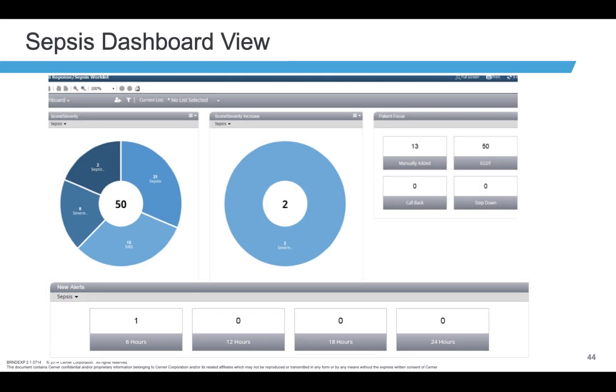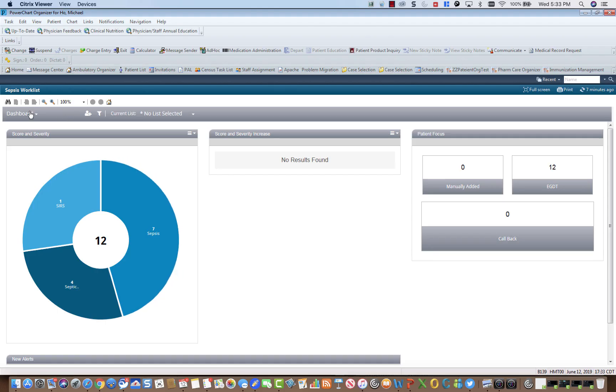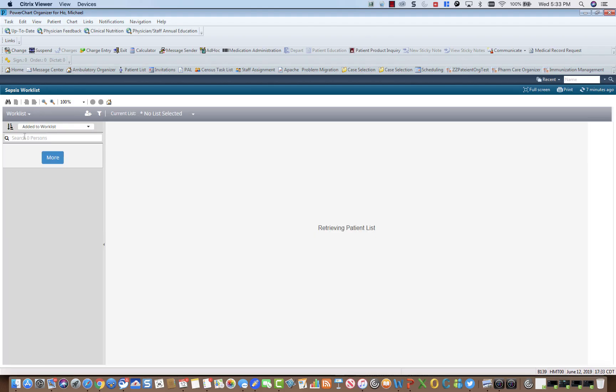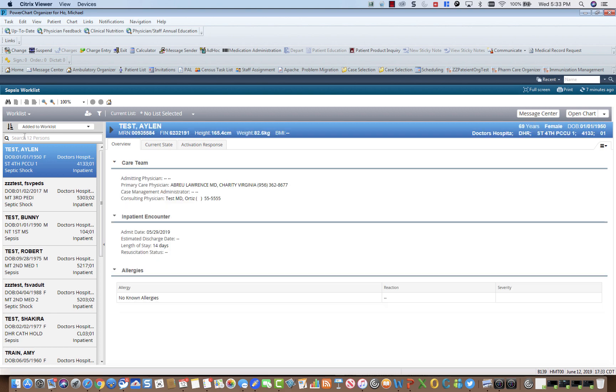To access the Worklist, click here and select Worklist. It will pull in the same list that you have with the dashboard.